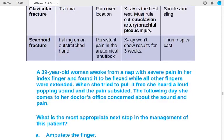Scaphoid fracture is caused by falling on an outstretched hand. The patient presents with persistent pain in the anatomical snuff box. Importantly, X-ray will not show results for three weeks. Treatment is thumb spica casting.